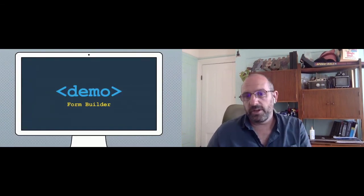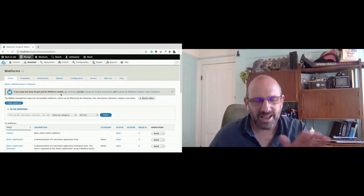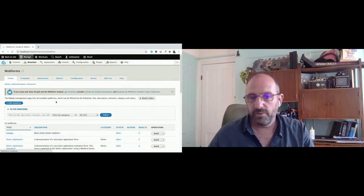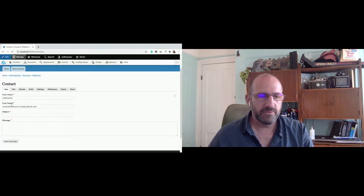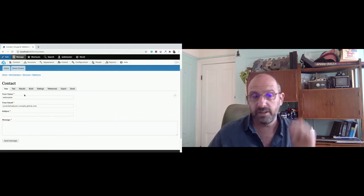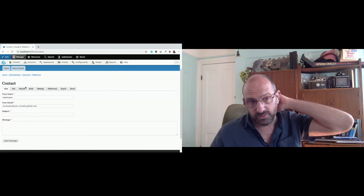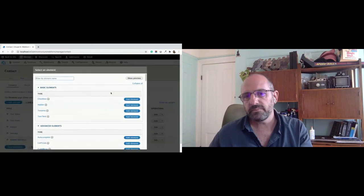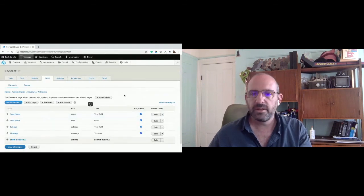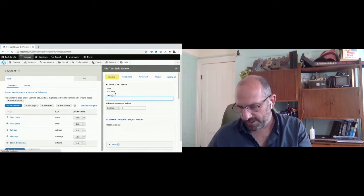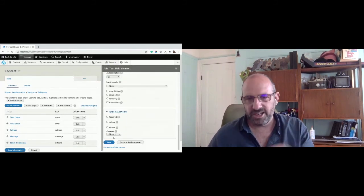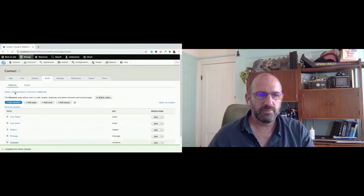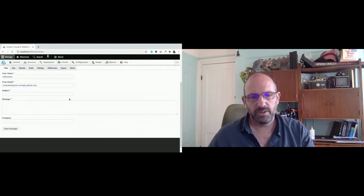I'm going to give you a quick demo of the form builder. I have a clean Drupal 8 installation with a contact form that comes by default with the Webform module. For the demo, I'm just adding a company field — I want to capture 'your company' in this form. I'll hit Build, go into the form builder, add an element, add a text field, and call it 'company.' Without changing anything out of the box — the defaults are pretty good — it adds to the bottom of the form. I'll go view the form, and there's the company field.